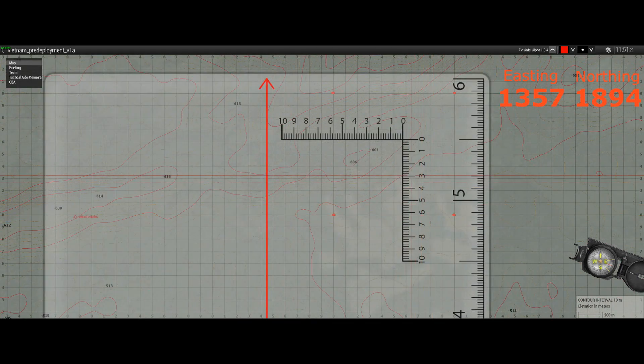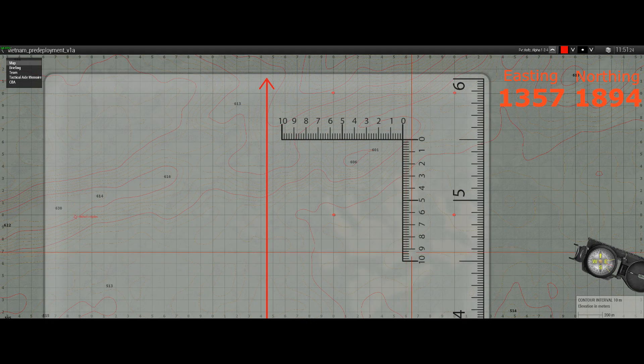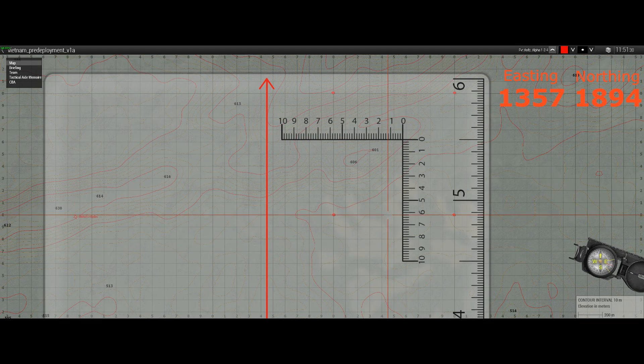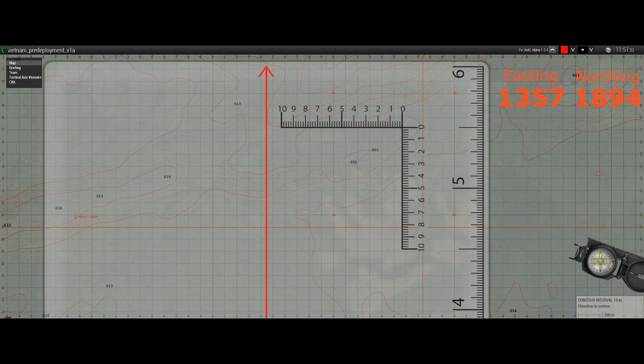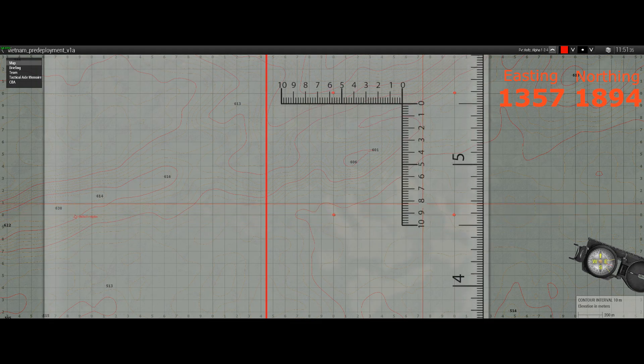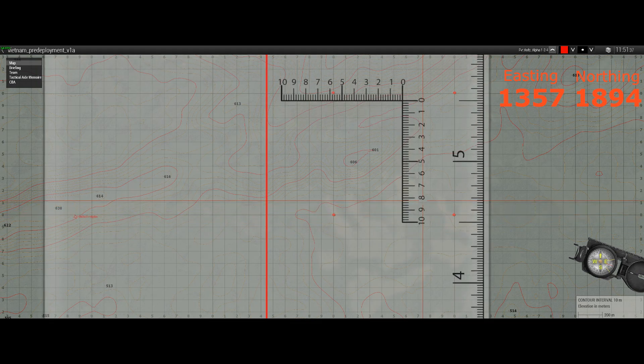Now we need to move the protractor up until we get 94, the last two parts of the northing, on the 18 northing grid line. So we need to move it up like that.